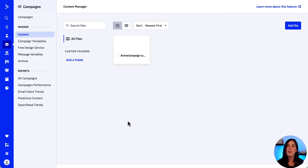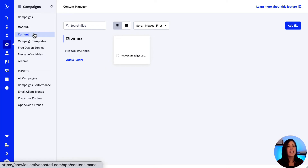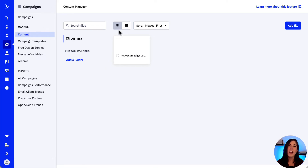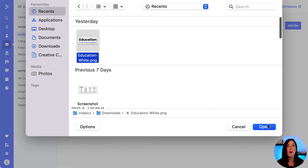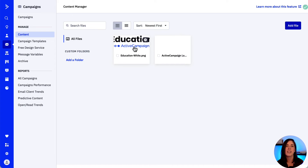Now let's jump onto the platform to see in action how to add those images to our campaign. First, let's upload an image to the content manager, which is where we can store our images to use them everywhere in the platform — for example, in any email template, any campaign, automation email, or form. Let's go ahead and click Campaigns, then Content under the Manage section. Once that opens up, we will find our images. We could organize our images by folder using the Add a Folder option. To add an image, we click on Add File and search for the image. Click Open and that's our file added into our content manager.